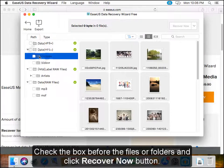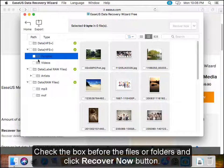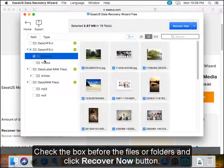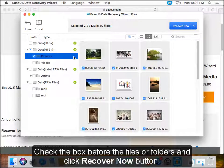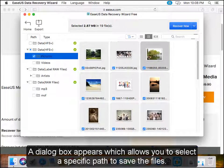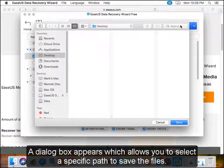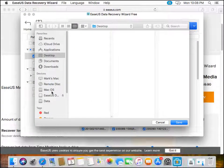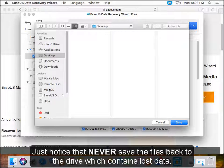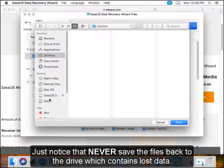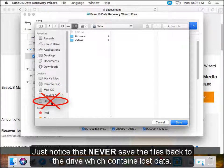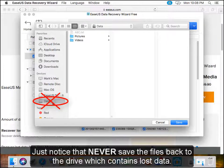Check the box before the files or folders and click recover now button. A dialog box appears, which allows you to select a specific path to save the files. Just notice that never save the files back to the drive which contains lost data.